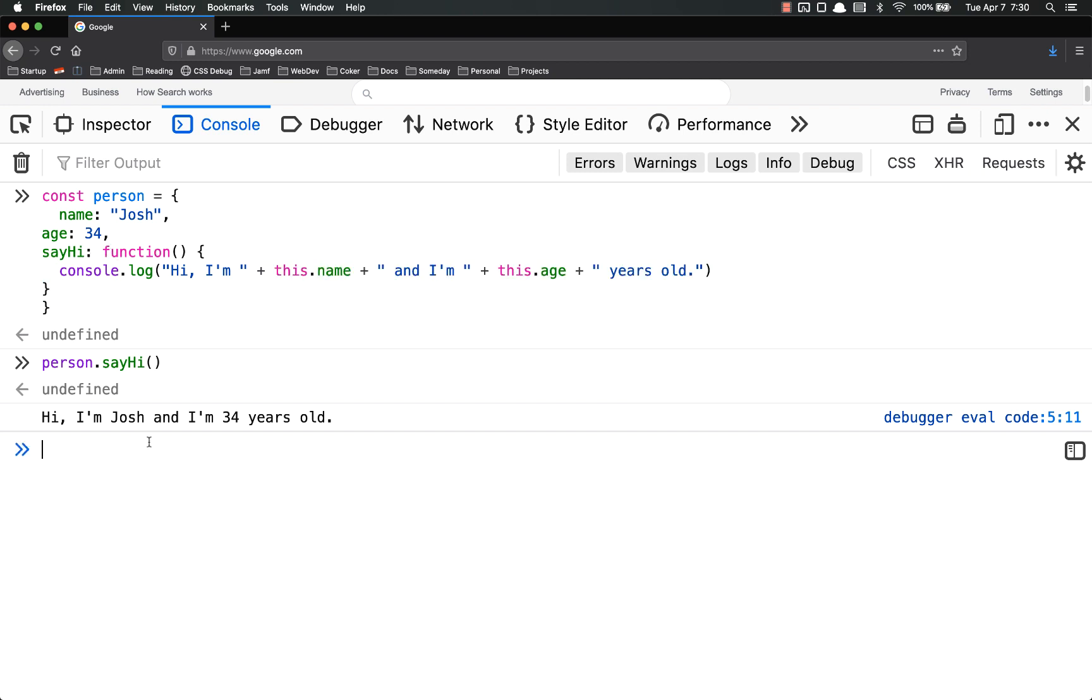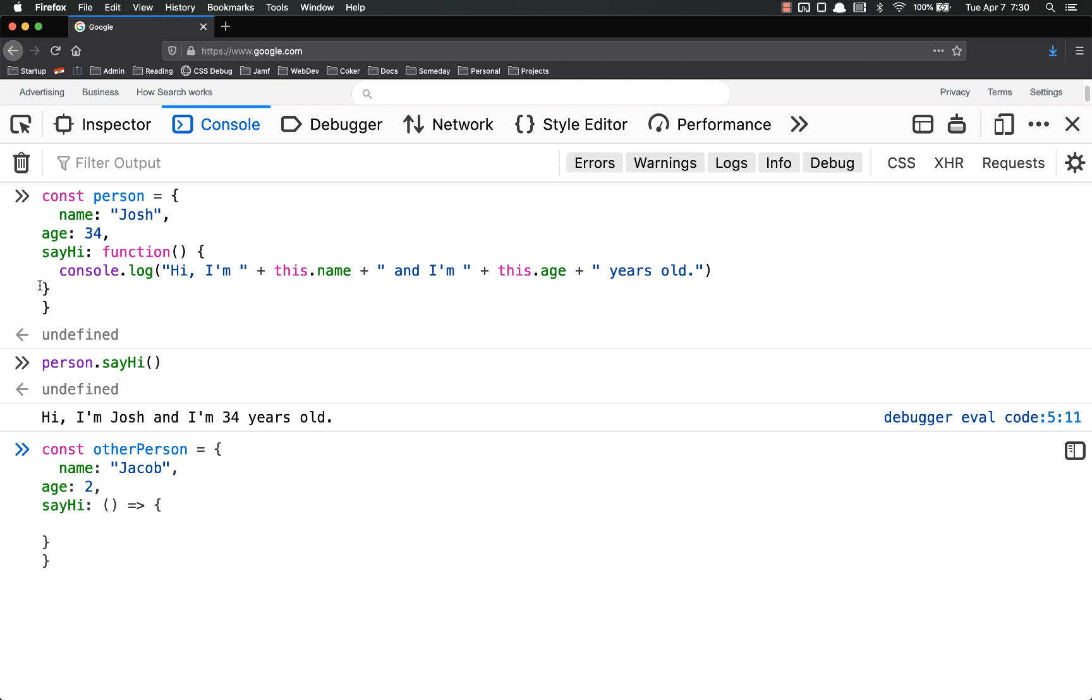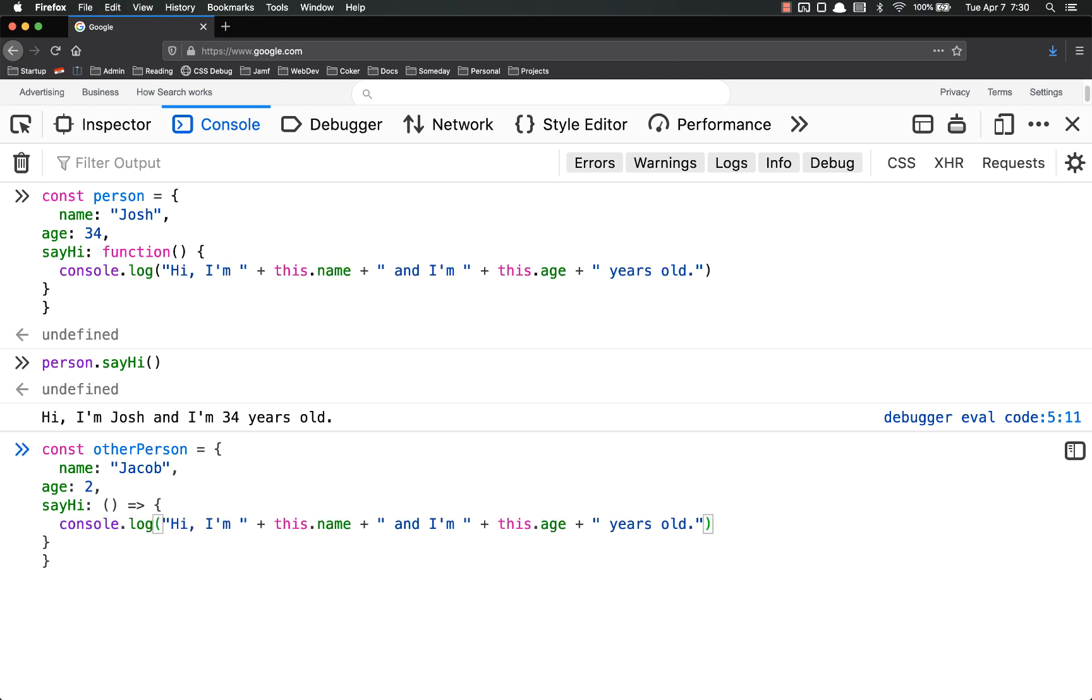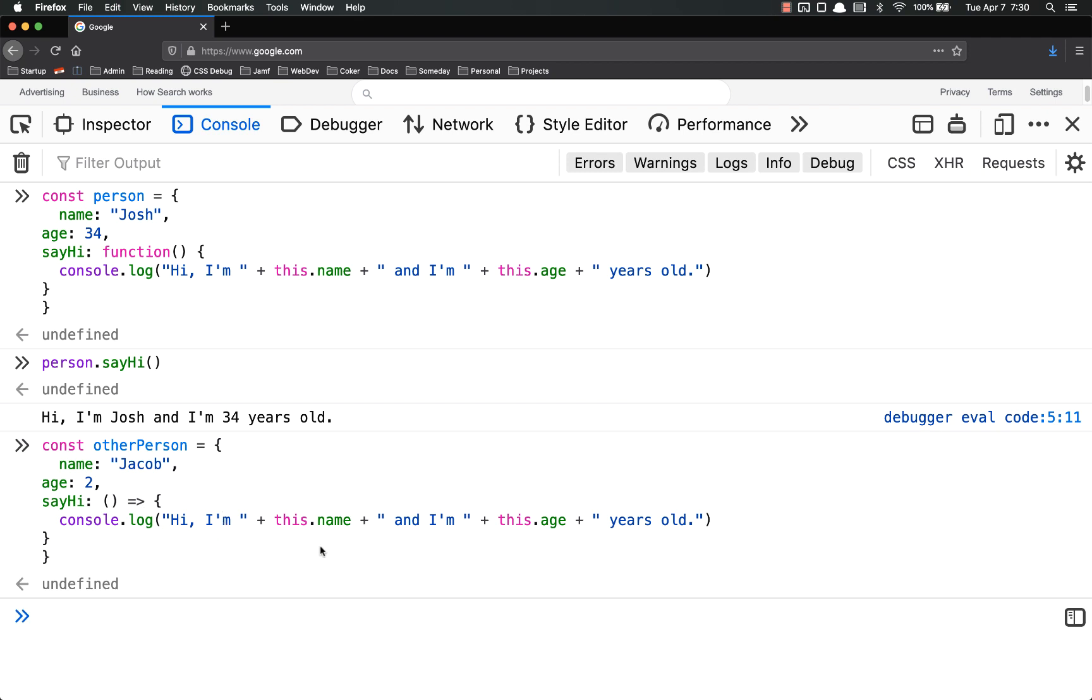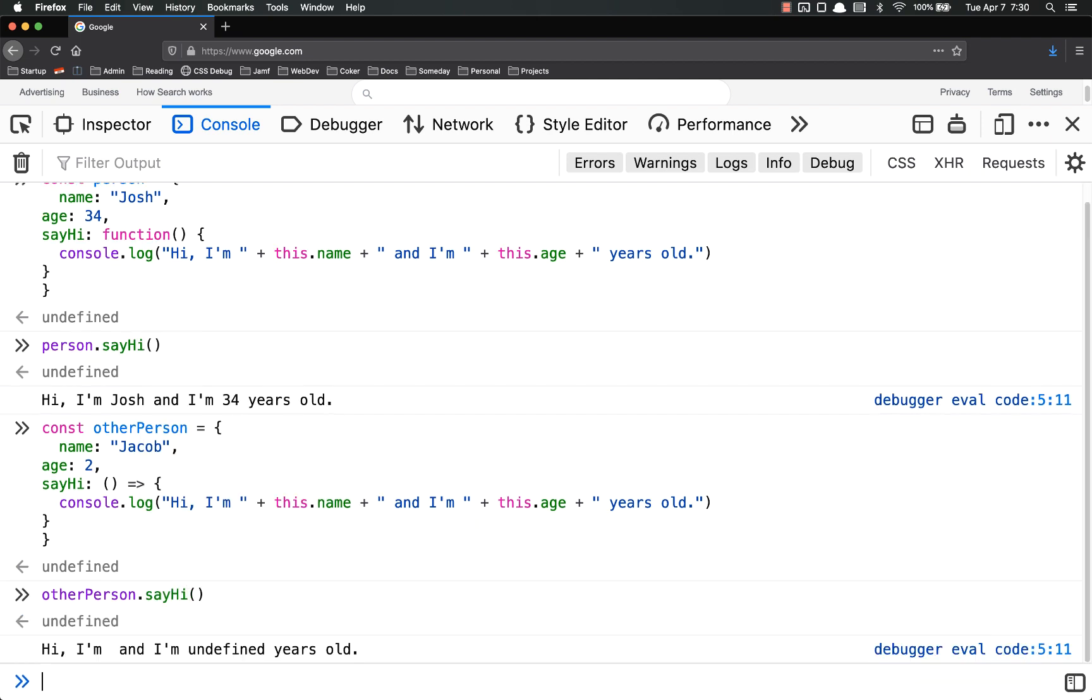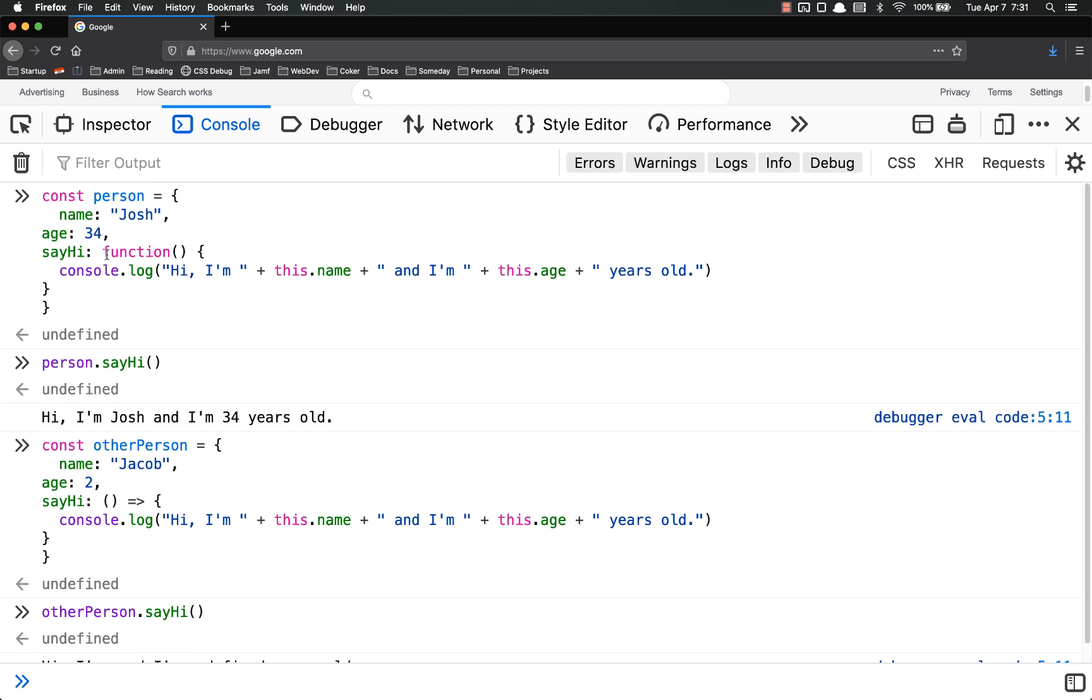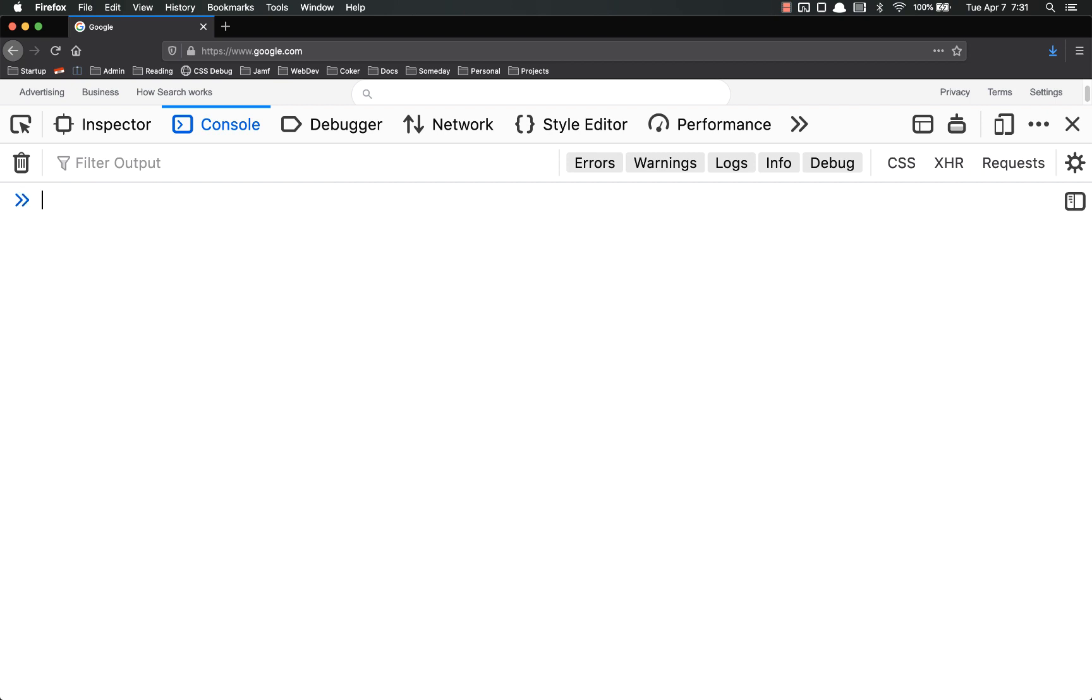Now let's try that with an arrow function, const other person. Name equals Jacob, age equals two. Say hi is, instead of it, we're going to use an arrow function. I'm just going to copy this. And that seems like it worked fine. But then I call this, hi, I'm undefined, I'm blank, and I'm undefined years old. It doesn't work. It breaks the this binding whenever you use an arrow function. And that's by design. That's on purpose. There's a lot of technical reasons to it. It's supposed to do that. It's working like it's supposed to. That's why whenever you're creating an object and you want to add a method to it, you have to use the old school function syntax. And right now this seems kind of esoteric. It's not really very real world. So let's give a real world example.